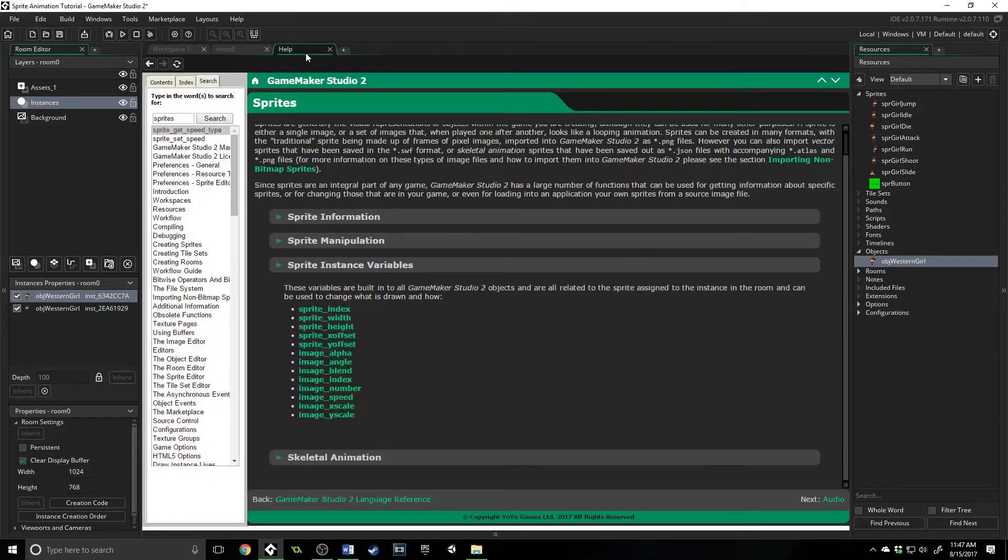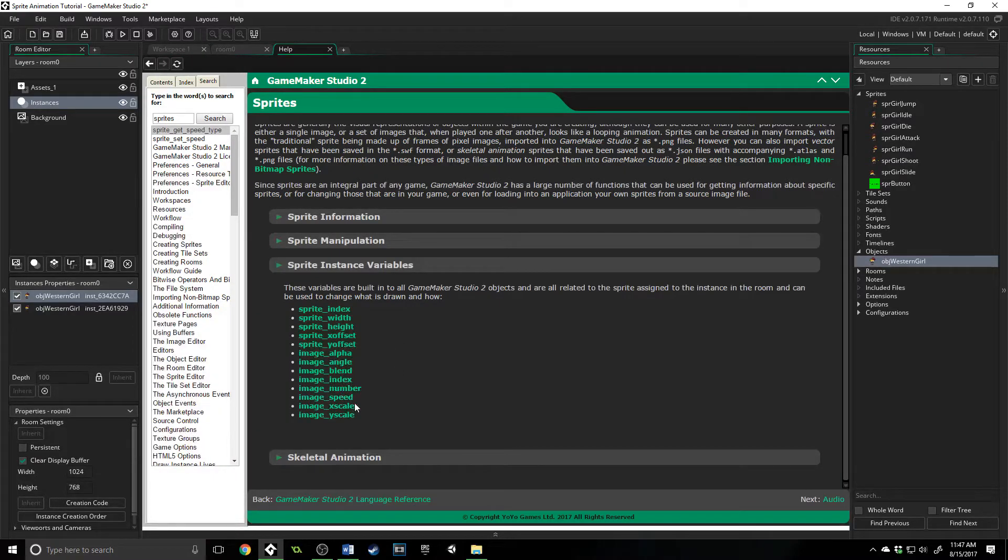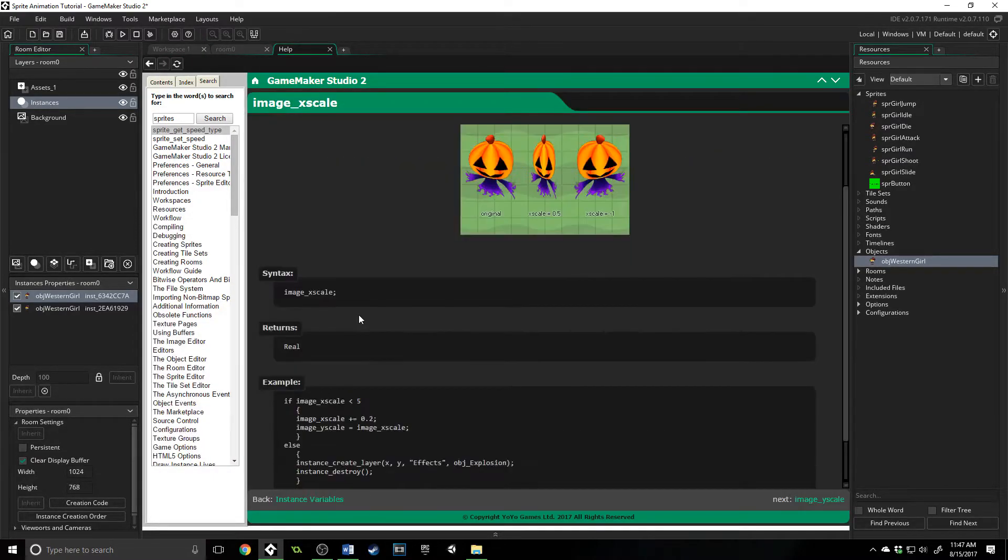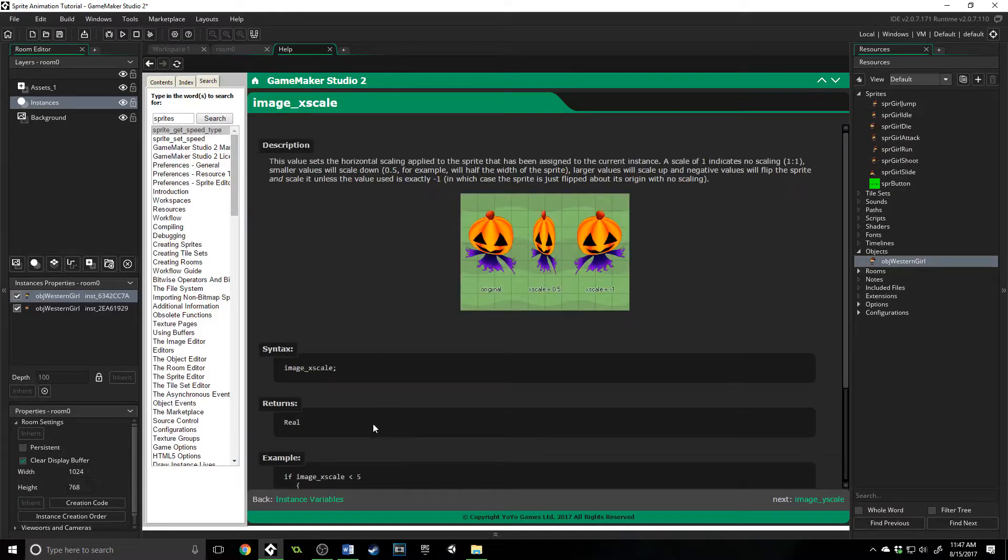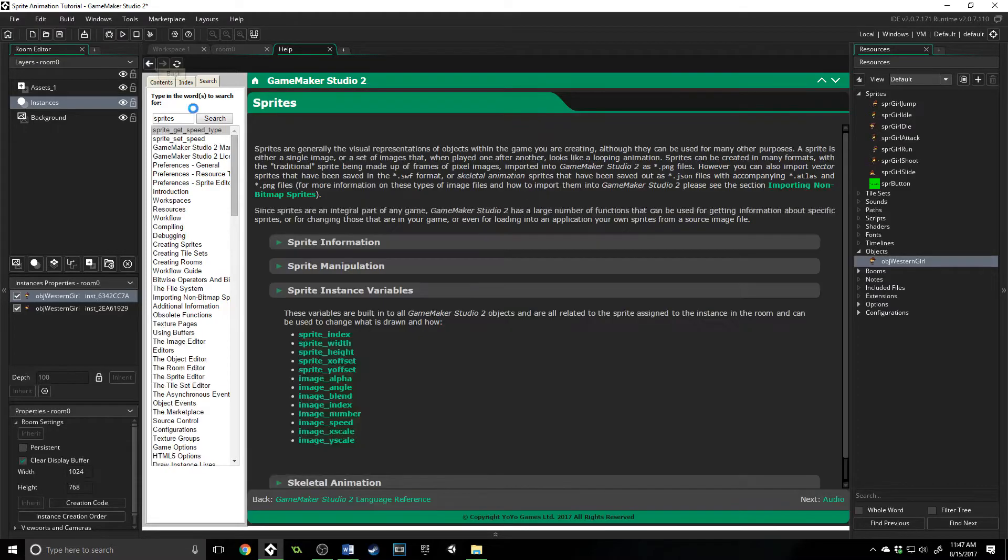All of those you can access right here. And of course, you can access them through code. And if you want examples, you can click on it and you can actually see they've got some picture examples and code and some practical examples that you can do that with.